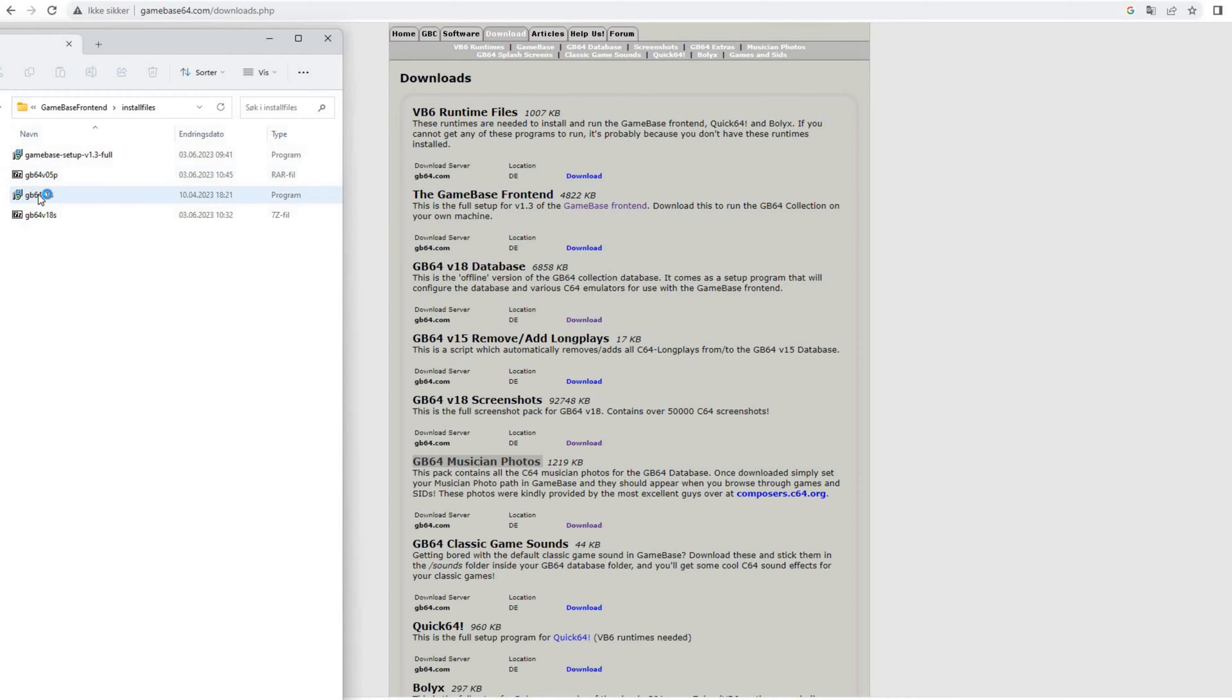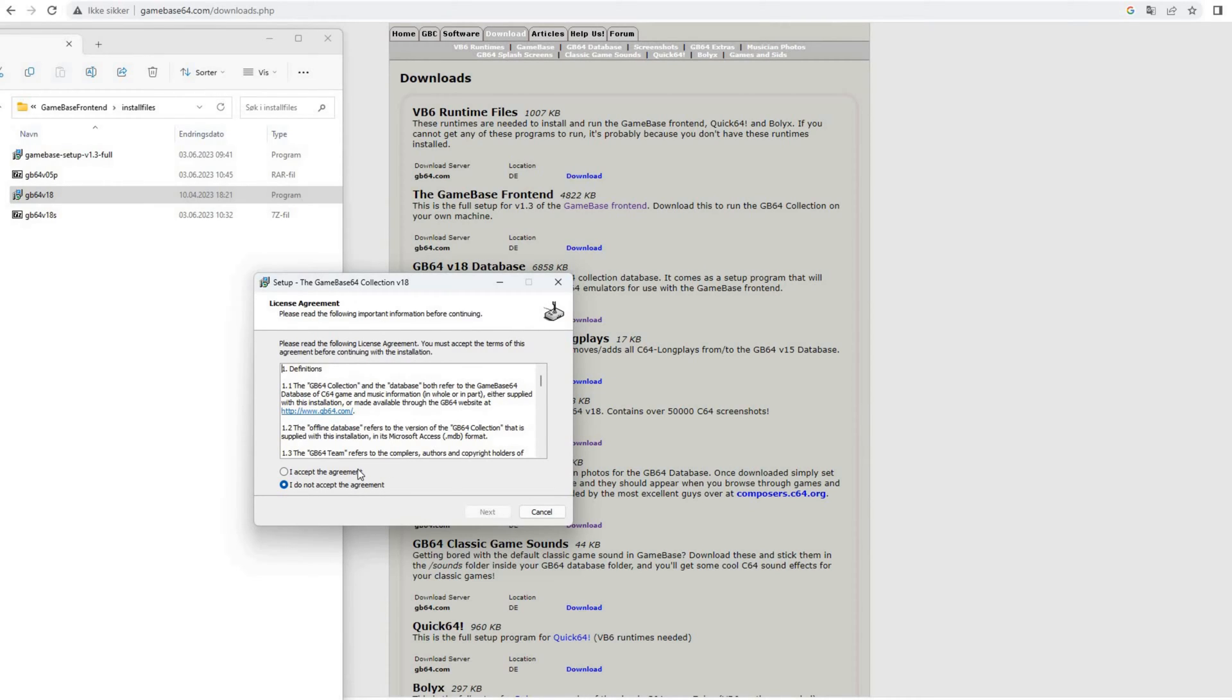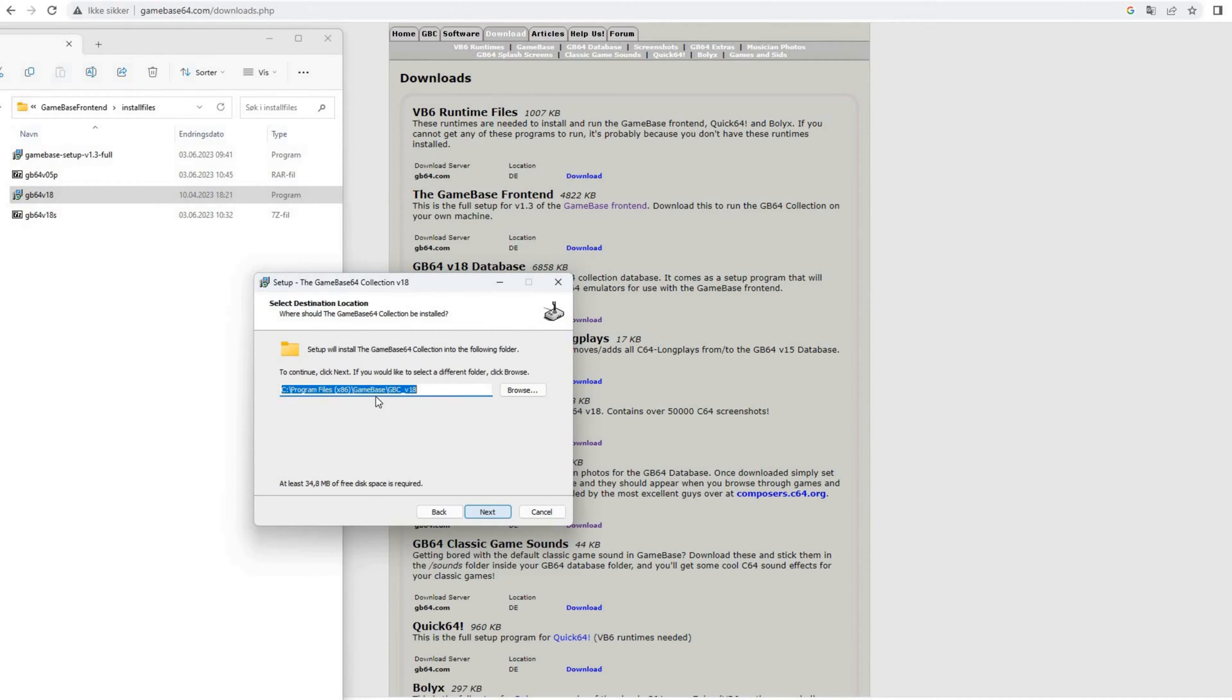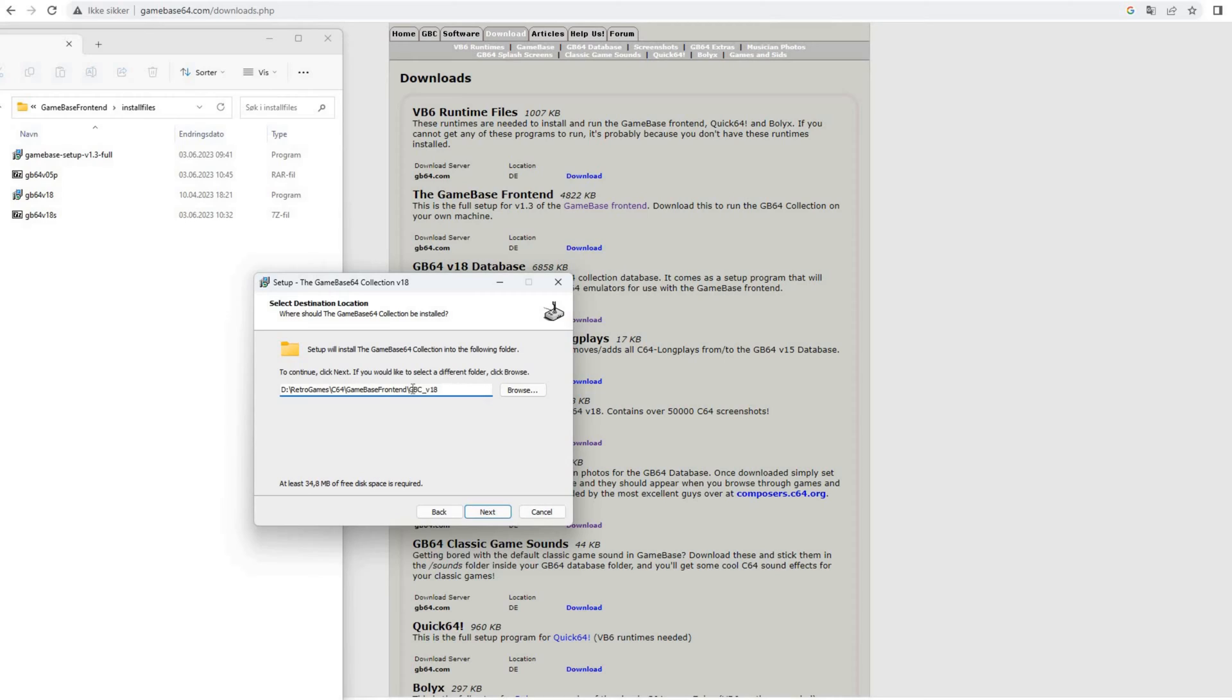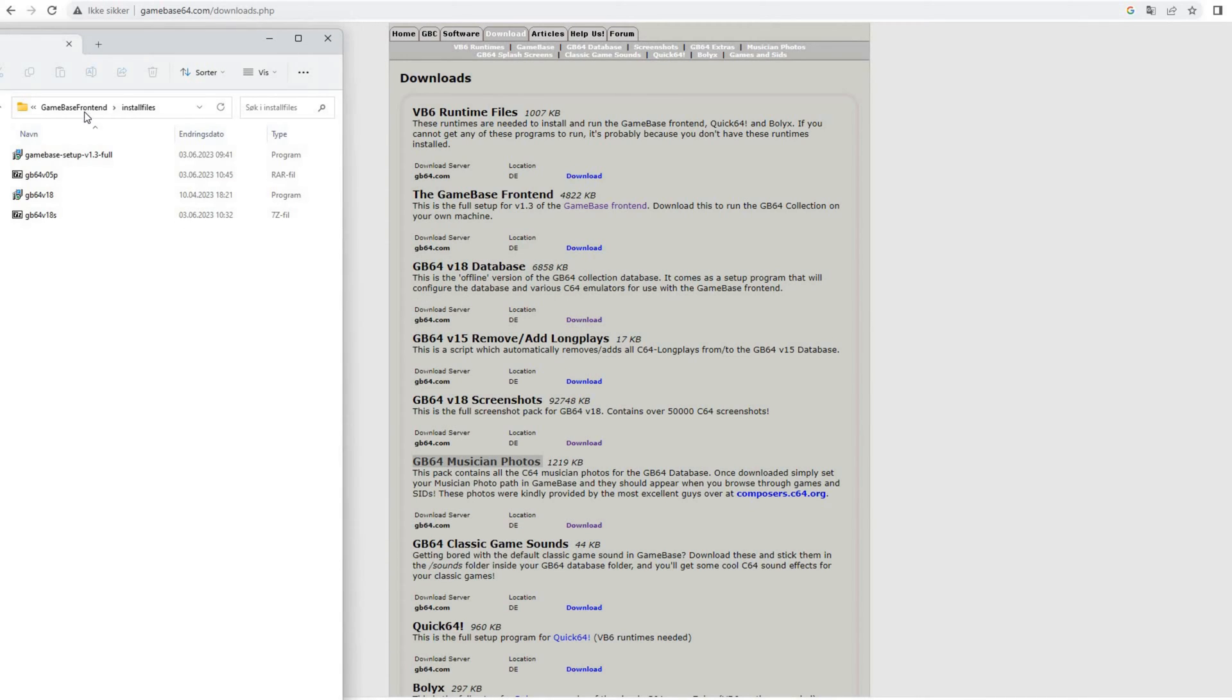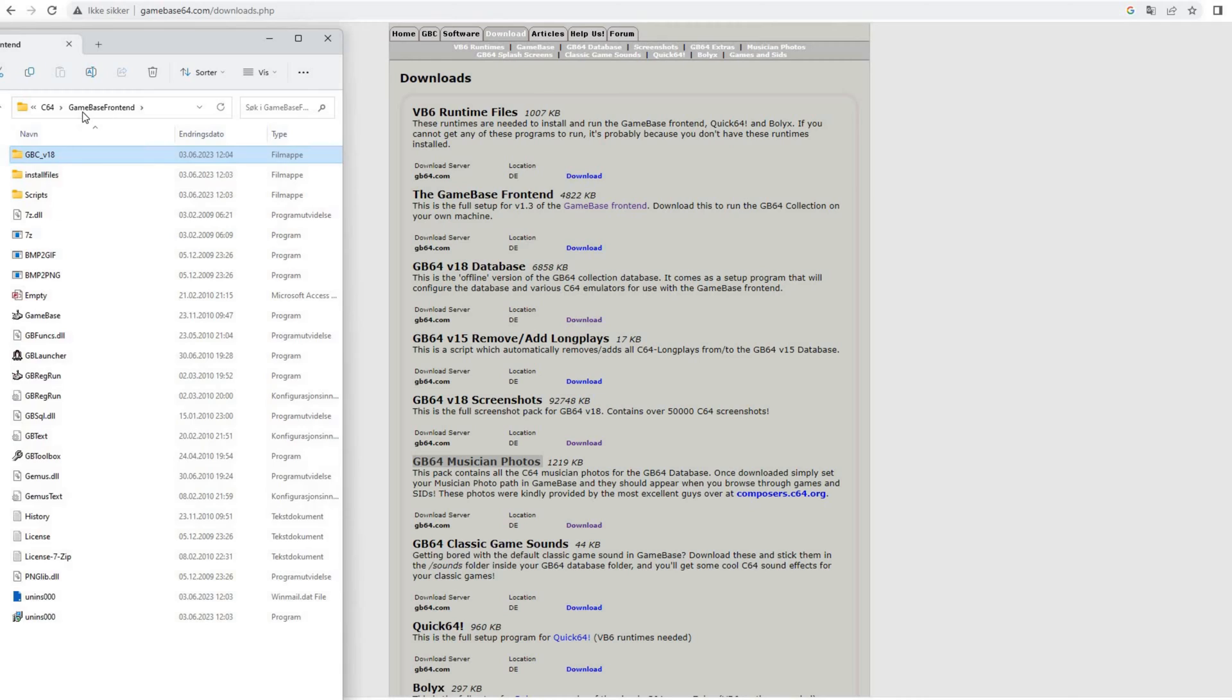Let's do the database next. The Gamebase 64 collection. So where we want to have that is the same folder as the Gamebase frontend, in the GBC version 18 folder. And the naming of this folder underneath the installation folder of Gamebase is important because it has to match up with the database name. Okay, so yeah, that's done. And we can see that the Gamebase collection is installed here.